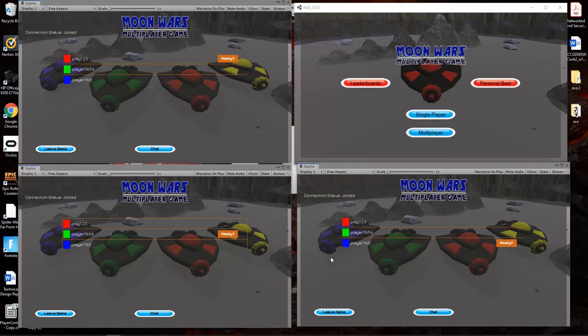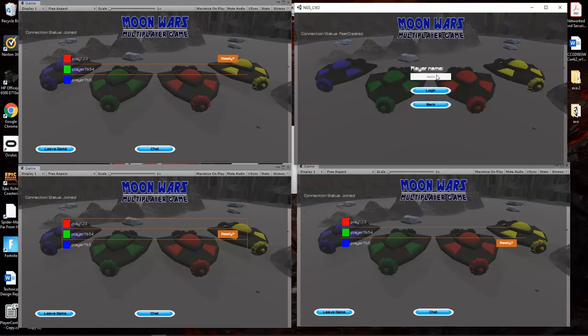As you can see, it demonstrates that all players are here. You can see that three out of the four clients are connected together.